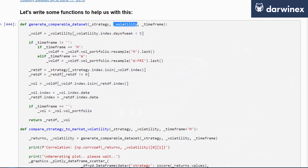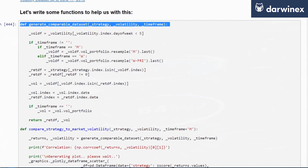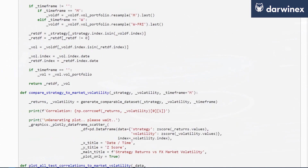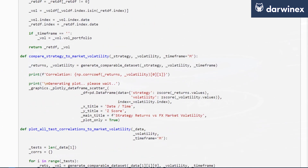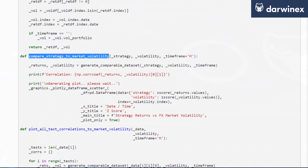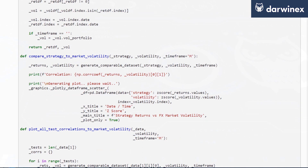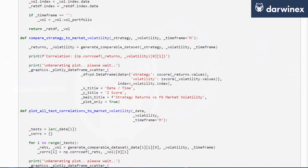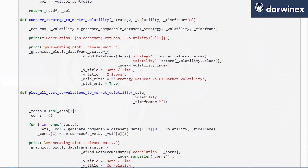For that, we've written three functions. One to generate the comparable dataset so you can calculate the correlation coefficients. Another to compare the strategy returns to the market volatility, where you supply the strategy returns and the volatility — it then creates the comparable dataset and plots the results for you.